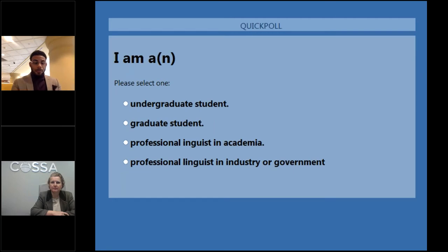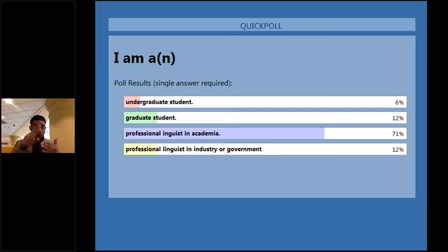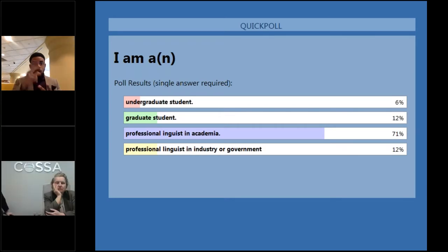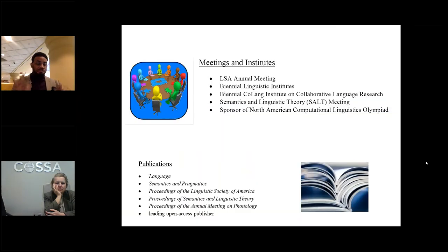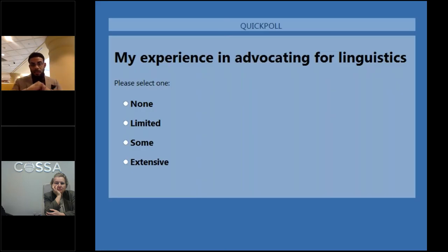Let's go ahead and close this poll. Here are the results: 6 percent of you are undergraduates, 12 percent are graduate students, 71 percent are linguists in academia, and 12 percent are in industry or government. Now here is the other poll, which asks about your experience in linguistics advocacy.